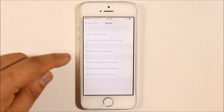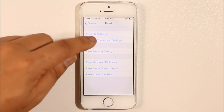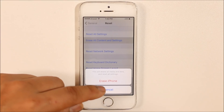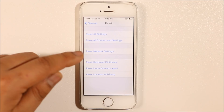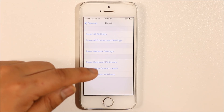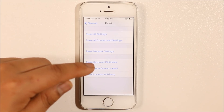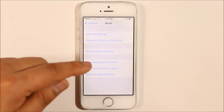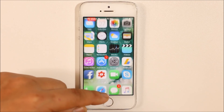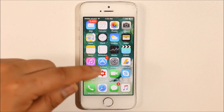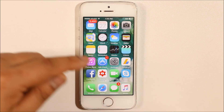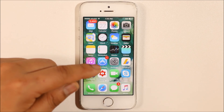As a last resort, if nothing else works, you can select Erase All Contents and Settings and then Erase iPhone. This will remove all data from the iPhone and return it to factory state — the point when you first purchased it. Make sure to back up all your data, including photos, music, videos, and files, before erasing the iPhone.